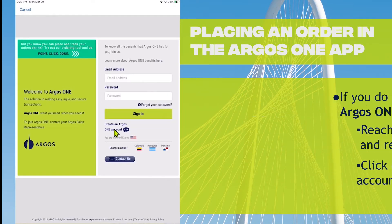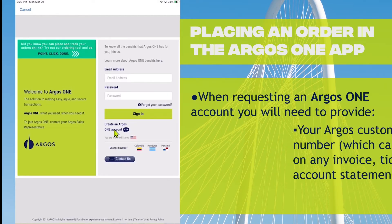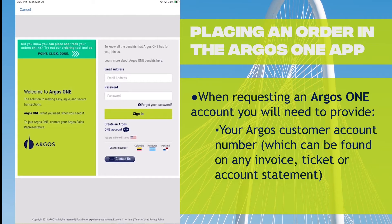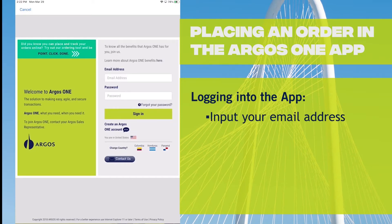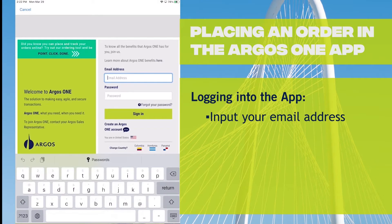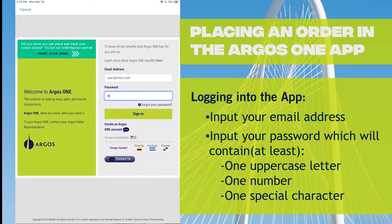You will need your Argos customer account number, which can be located on any one of your invoices. Once you have completed registration and created a password, you can log in using your email address and the password that you created, which will require an uppercase, a number, and a special character.